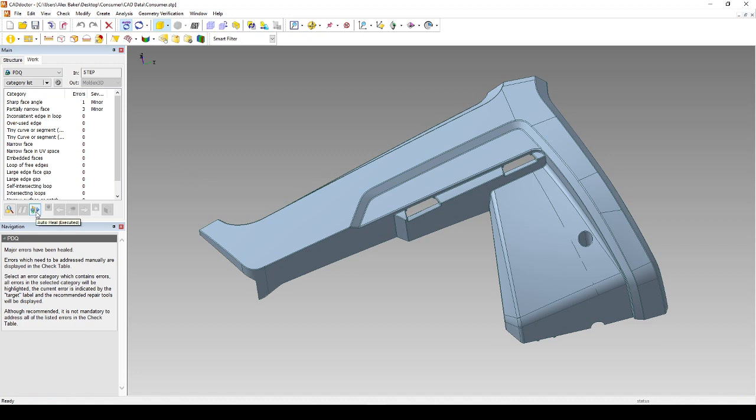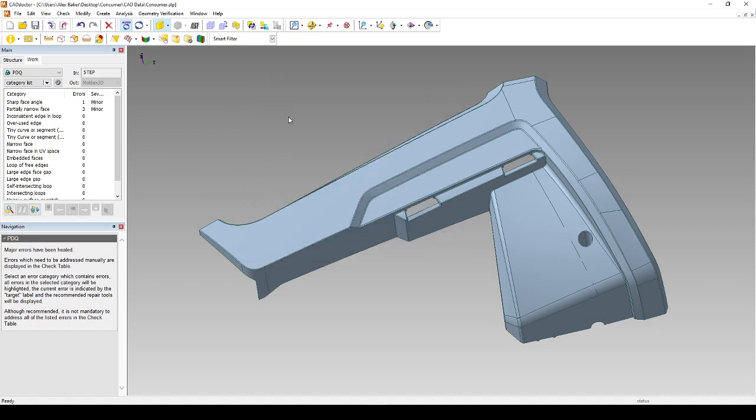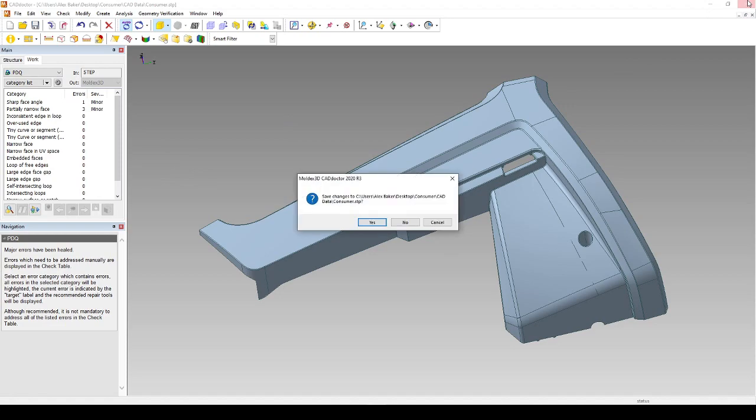After you've used the Auto Heal function, the last button we need to click is Export. Export will allow us to save a MoldX3D specific file type, which we call MDXSF. After we've exported the MDXSF file, we can simply close out of CAD Doctor.